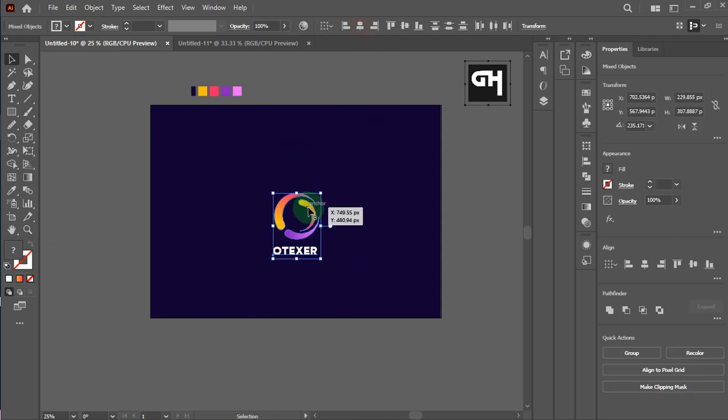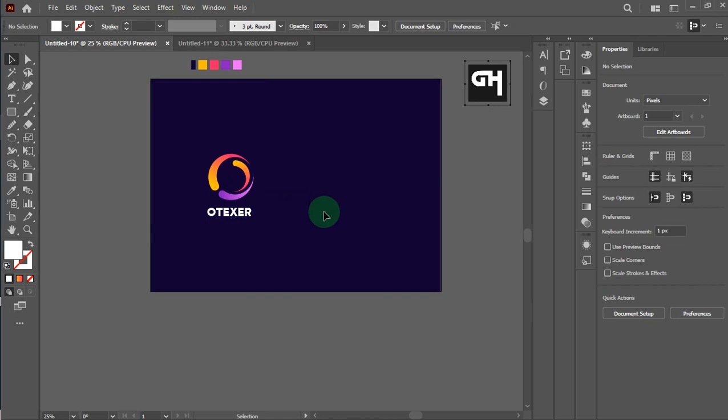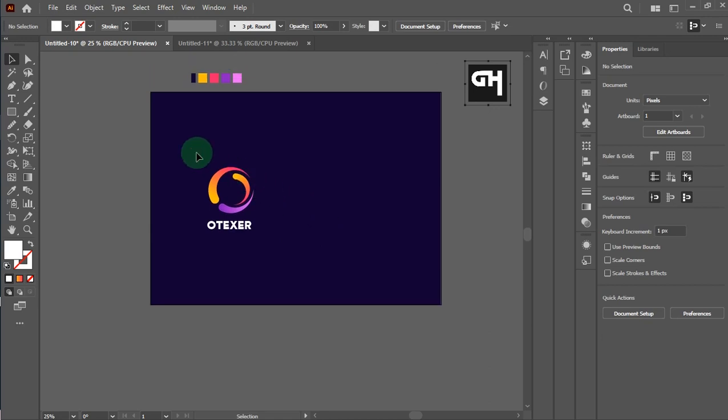Okay, that looks great friends. We make one more white background with this logo.